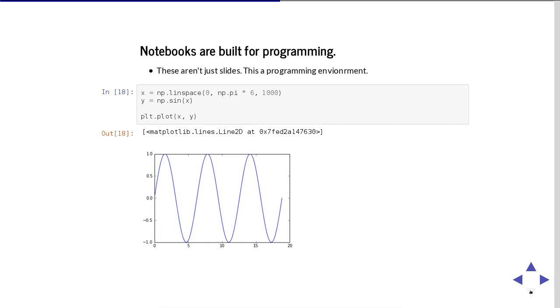Now, notebooks are built for programming. So these aren't just slides, they're programming environments. For instance, here's a little bit of code I wrote in order to do a sine plot. And then there's the output of the plot. I didn't put that into my slides. That was already part of my notebook. And I told the slide rendering to render that part of the notebook.